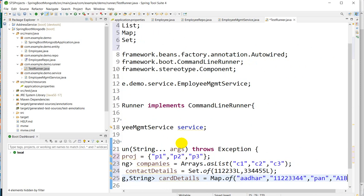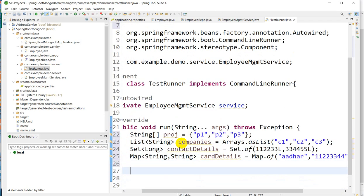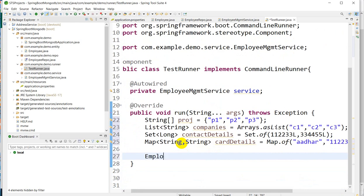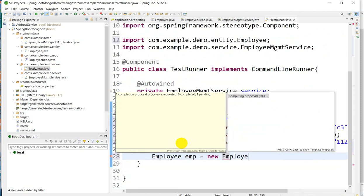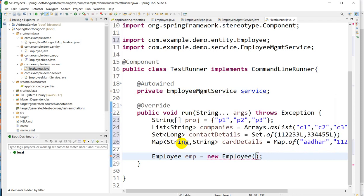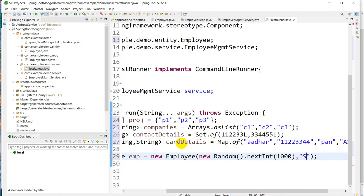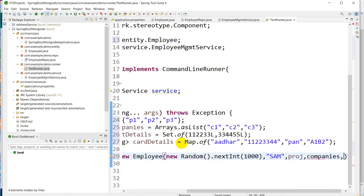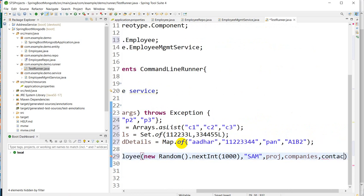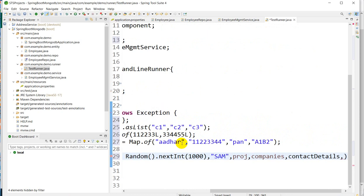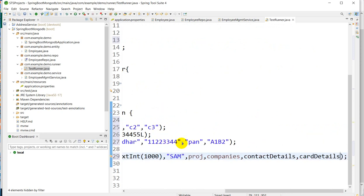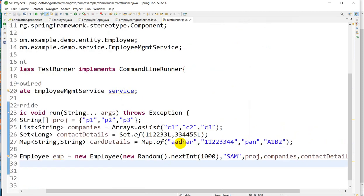Now it's time to save. Here we will create Employee object, Employee emp equals to new Employee. Control Shift O. Now we will take a random number for the ID, new Random, Control Shift O for importing this, next int of 1000. Now employee name I will take as Sam, and next one is projects array, then companies, then contact details, then card details. Let's save this. Now our Employee object is ready.